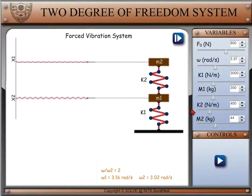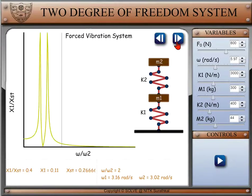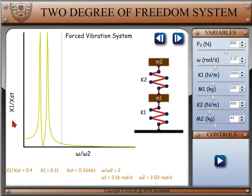Click on the right arrow button on the top right corner of the animation screen to see the plots of magnification factor of the first body versus the frequency ratio. Here, the magnification factor is the ratio of the amplitude of vibration due to forced vibration on the first body to the amplitude of vibration due to static force.